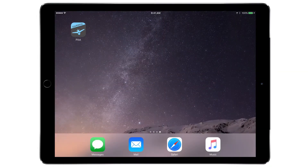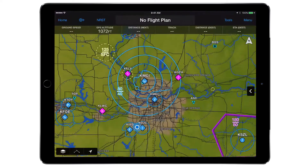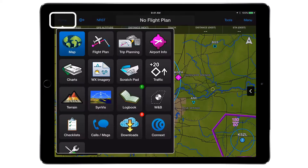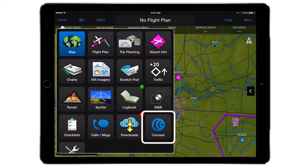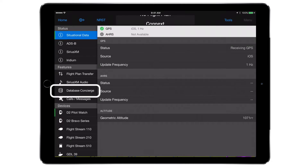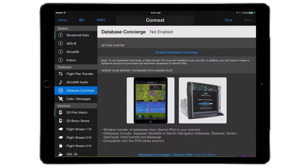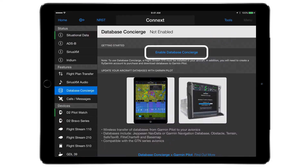First, set up your Garmin Pilot app. To set up Database Concierge, follow these steps. First, open Garmin Pilot. Select the Home option in the upper right-hand corner. Select Connects and then Database Concierge. On the Database Concierge page, select Enable Database Concierge.